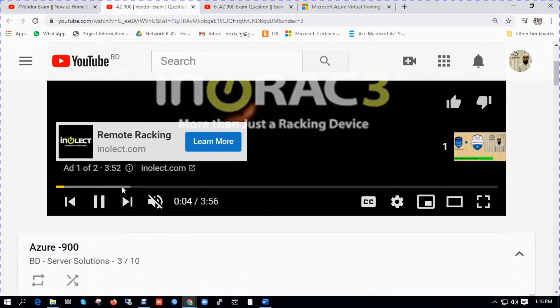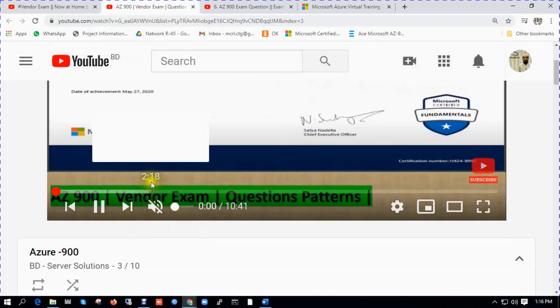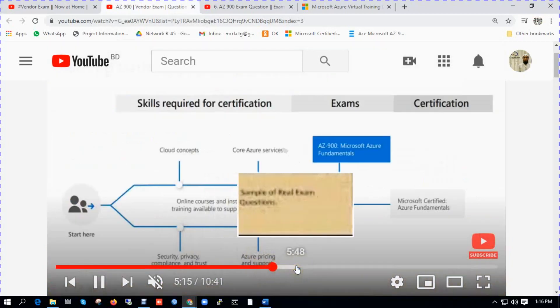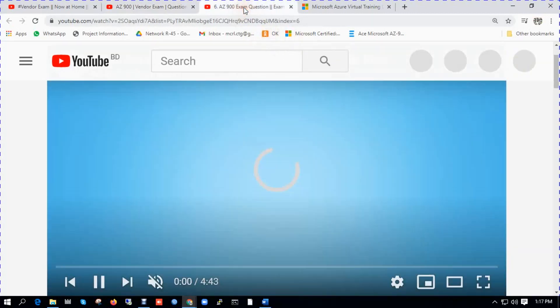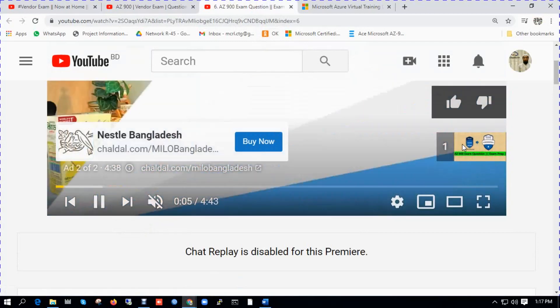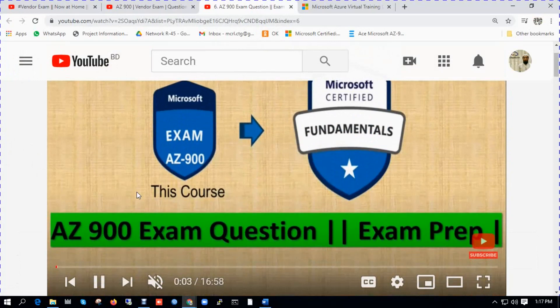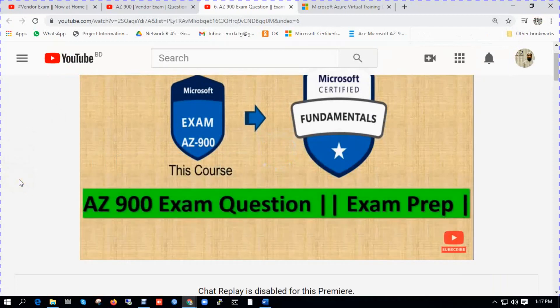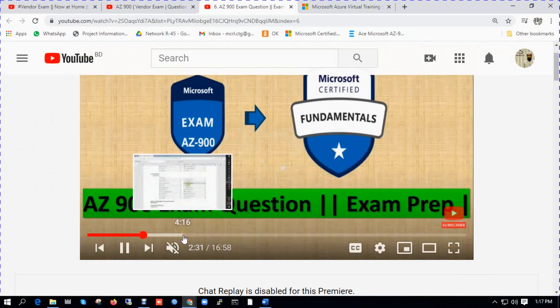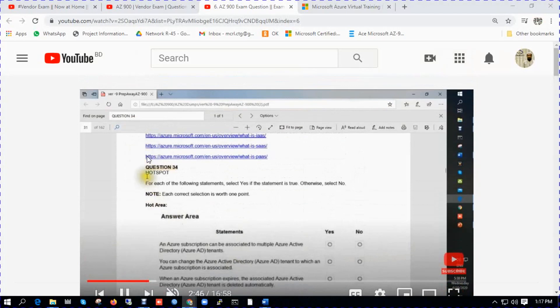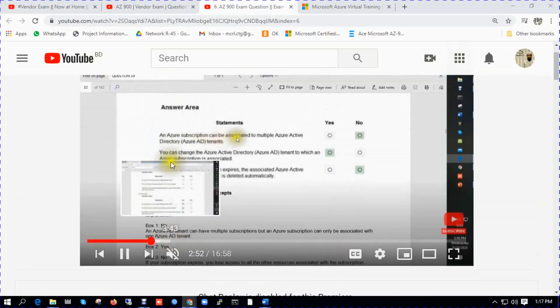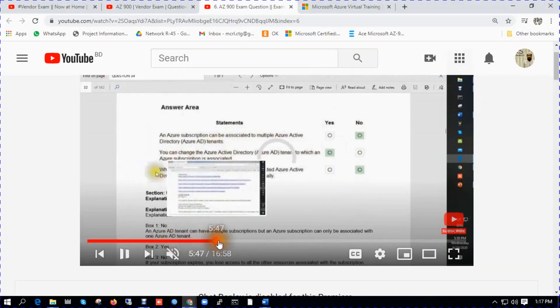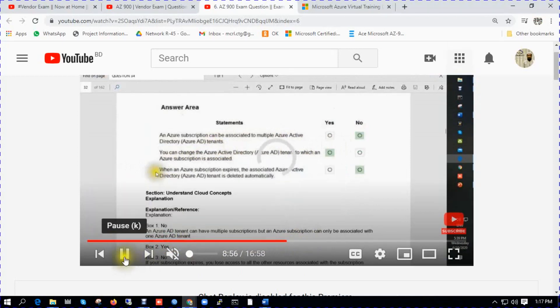Some topics which questions I faced in my exam. In the channel, in this playlist video number six, there are several questions available. So I also suggest you can use these materials.